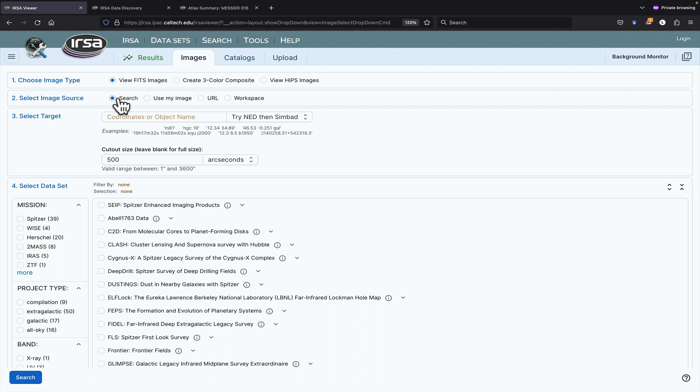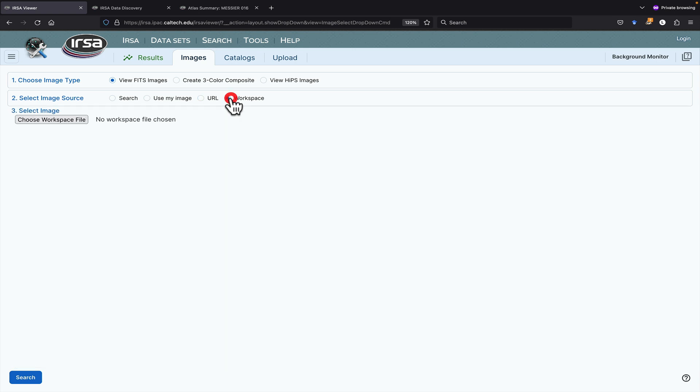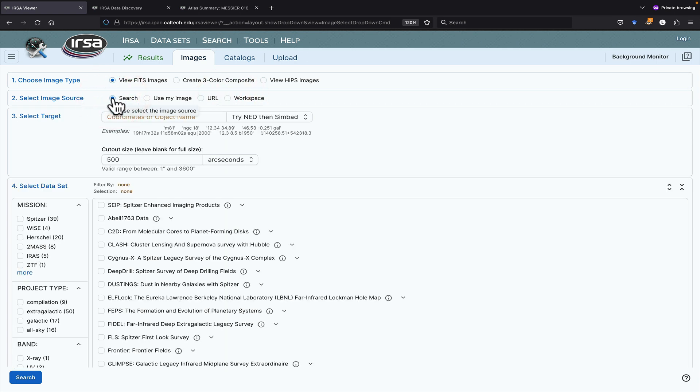You can search URSA's Holdings, upload an image from your disk or from the web, or from the URSA workspace. Let's get something from URSA's Holdings. It's likely to be the most common thing you'll do anyway.